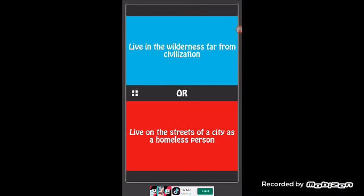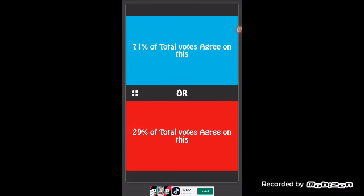Okay guys, if this video gets six likes, yes six likes, I will do another video of Would You Rather. Okay guys, peace.